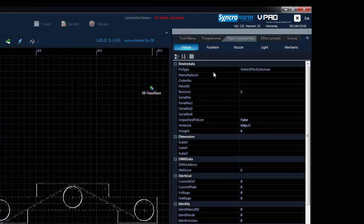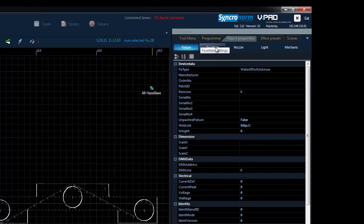The object properties page displays all of the settings and parameters of the devices in your project. Here you can change the device properties for the fixture, fountain, nozzles, lights and mechanical parts.